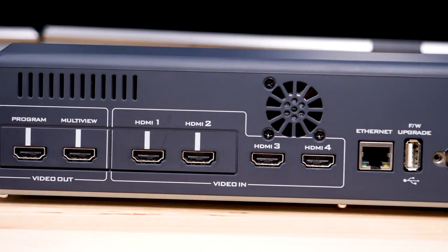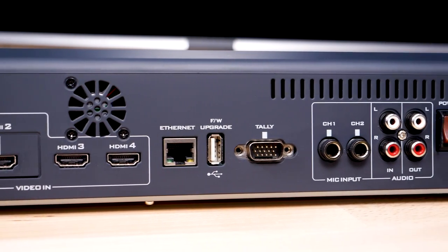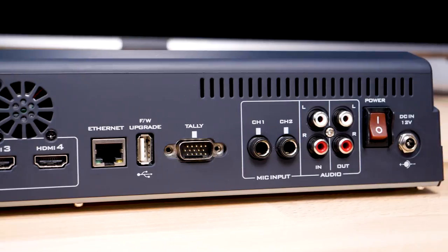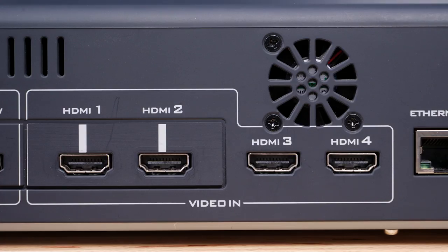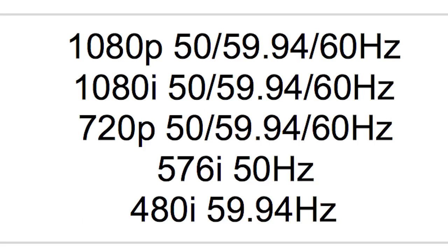First, let's go over the inputs and outputs of the SE500HD. There are 4 HDMI inputs. You can connect video sources at a resolution of 1280x720 or 1920x1080, progressive or interlaced, at up to 59.94 or 60 frames per second.